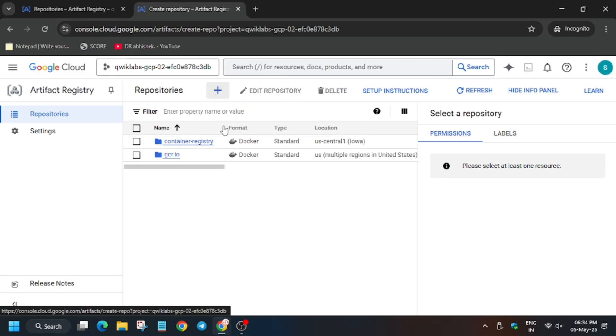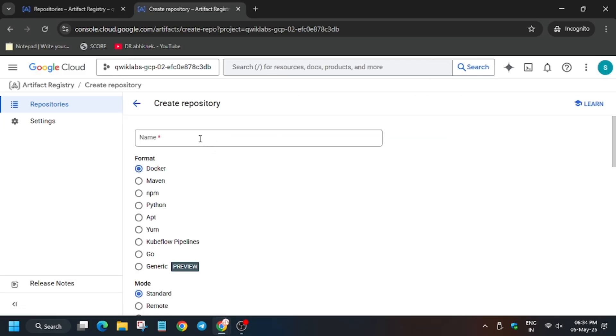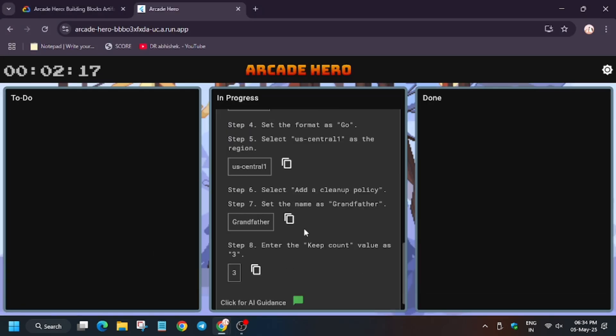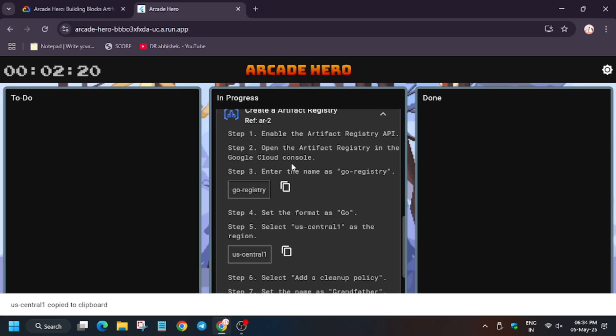Click on plus and enter the name, that is go-registry, and select format Go as you can see. Now we have to add cleanup policy.